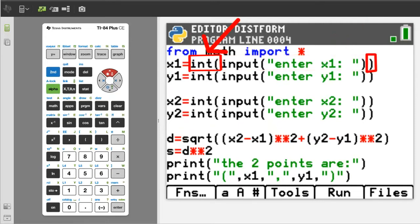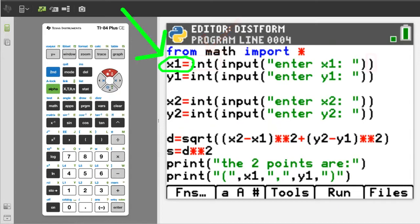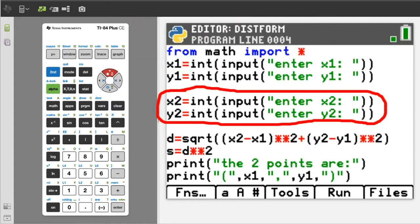This part of the code, the integer function, will convert the user's input into an integer, a number. We can do math with integers. Then, this equal sign will assign that integer to the variable x1. The next two lines of code work in the same way, but are asking for the x2 and y2 values for the second point.